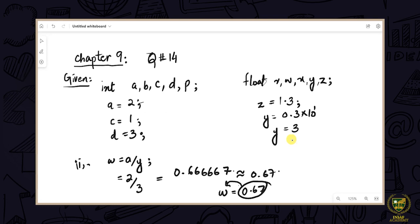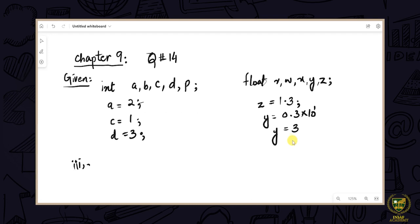That means the evaluation of this expression gives us 0.67, which will be assigned to w. The second expression was straightforward and we have solved it. Let's move on to the third one. The third expression is: p = a / d. This means a's value must be divided by d, and the answer will be assigned to p.